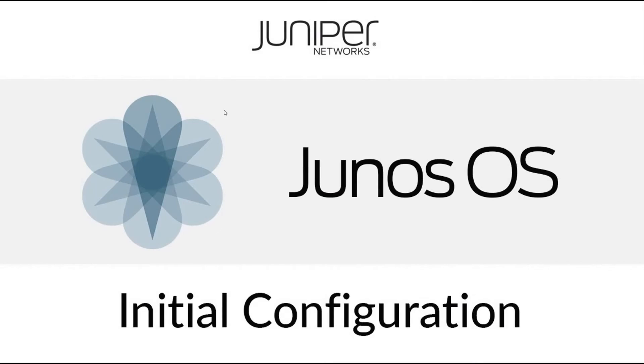So now we have the initial introduction to Juniper and Junos out of the way. Let's start with the actual initial configurations where I'll explain what happens, why it happens, and what we need to configure when we first boot up a Juniper appliance.